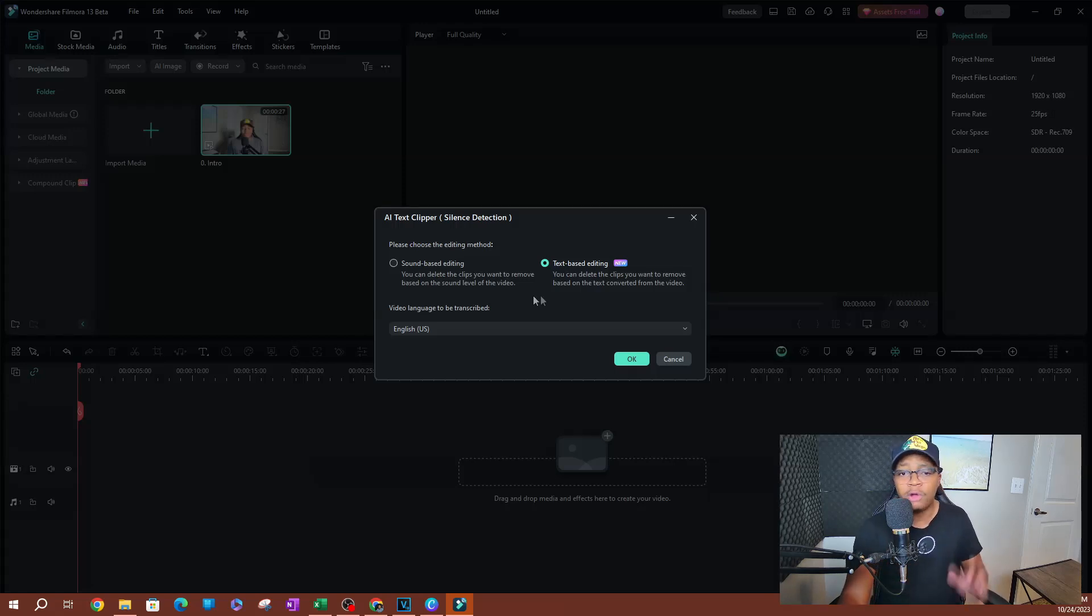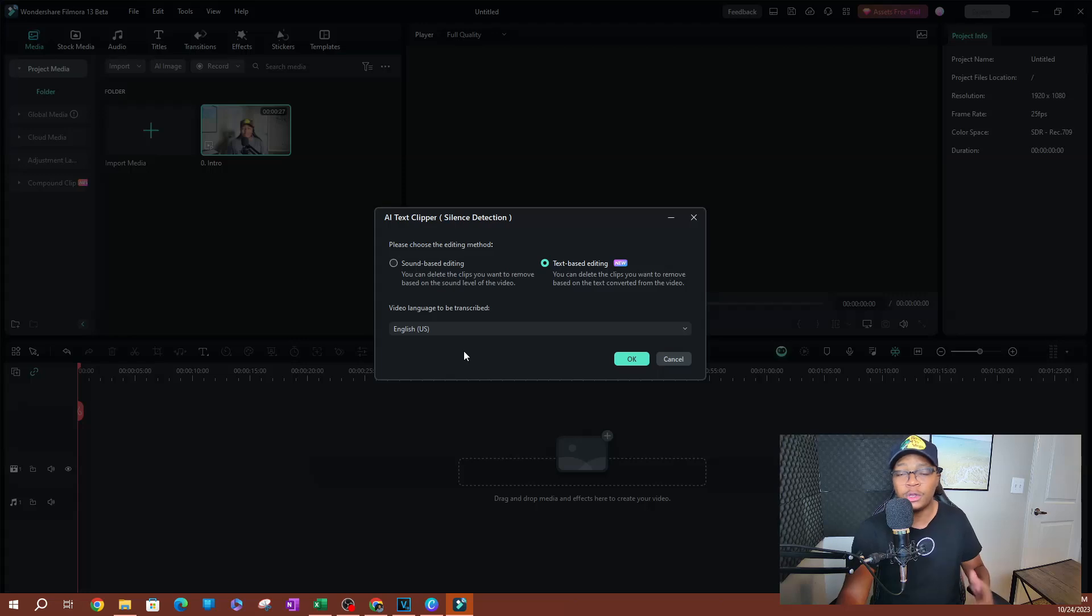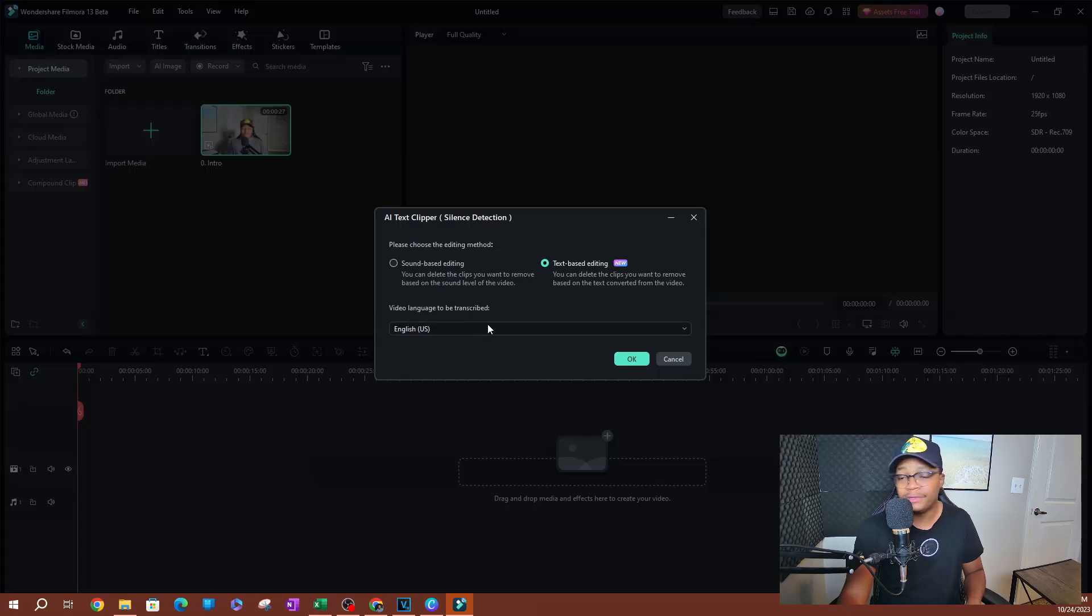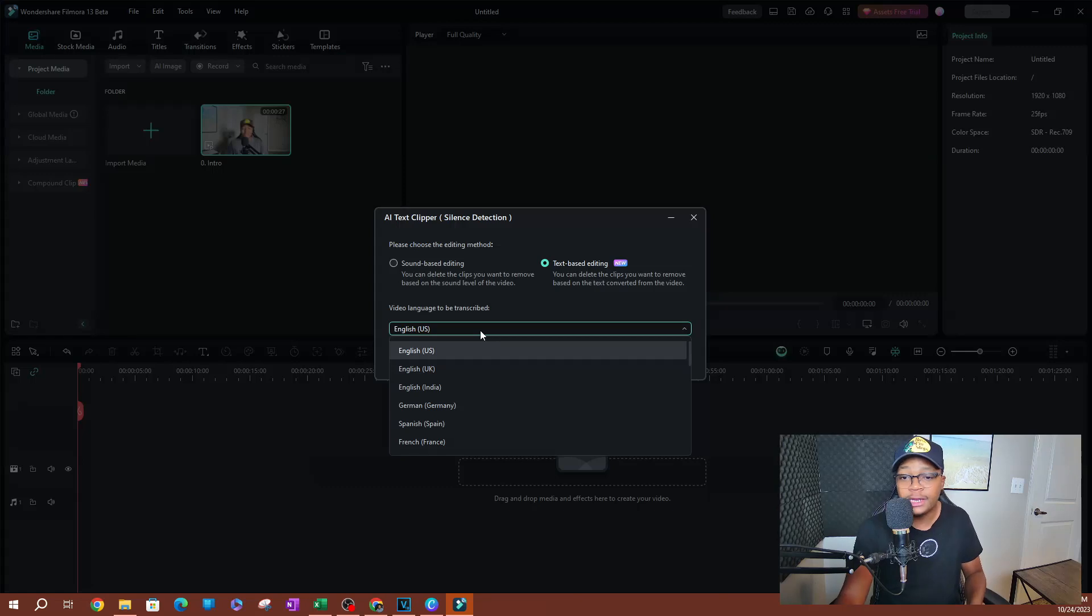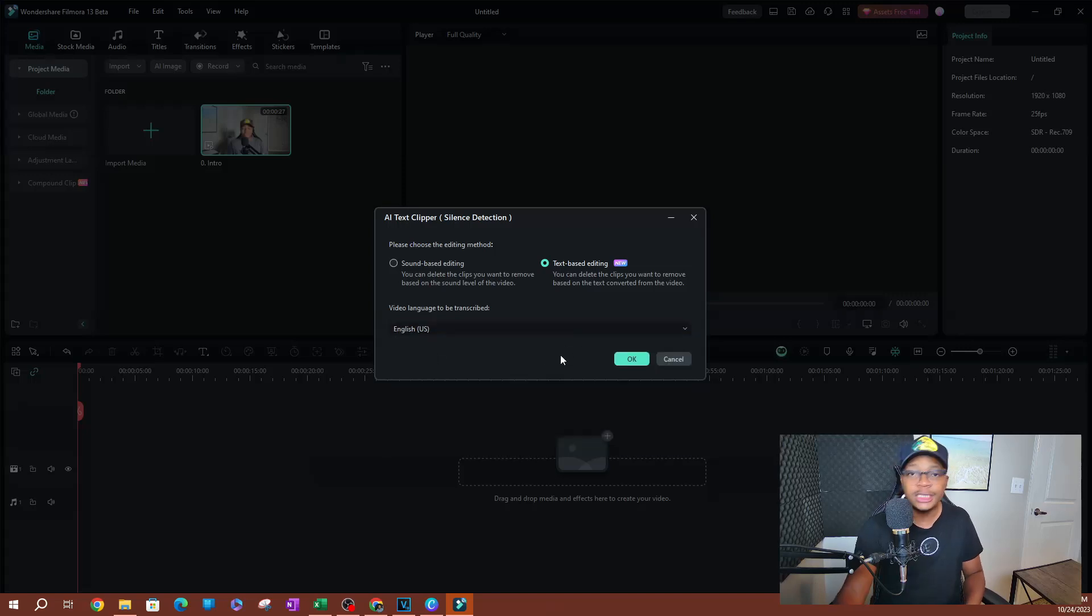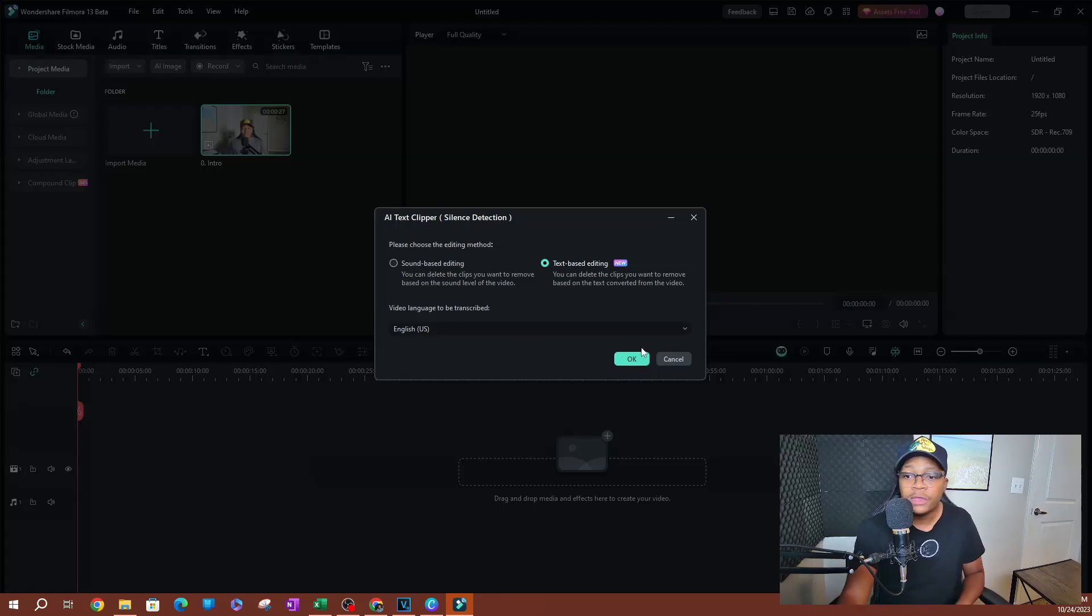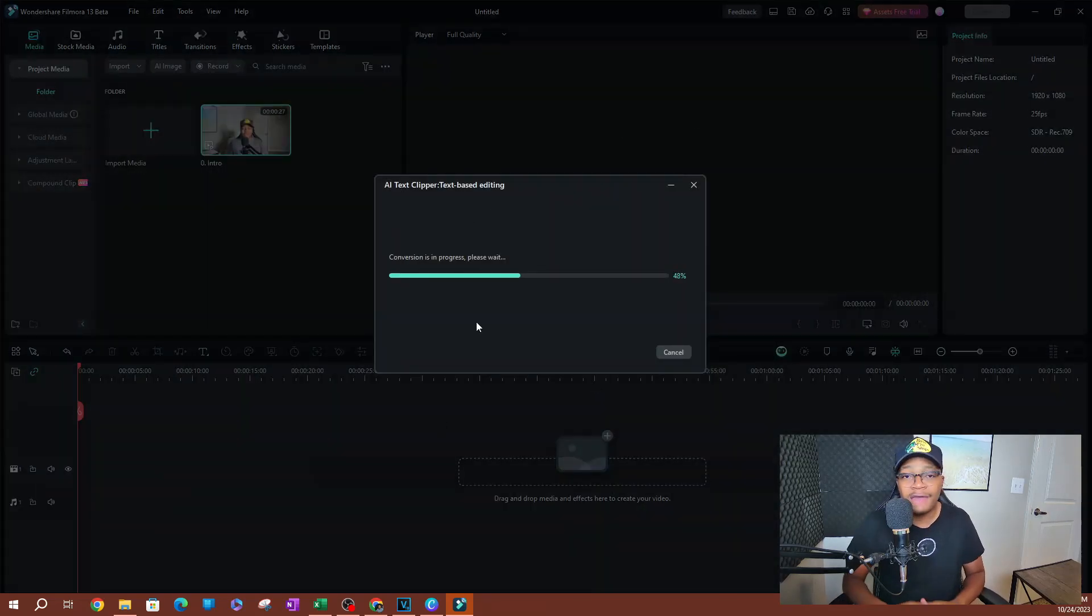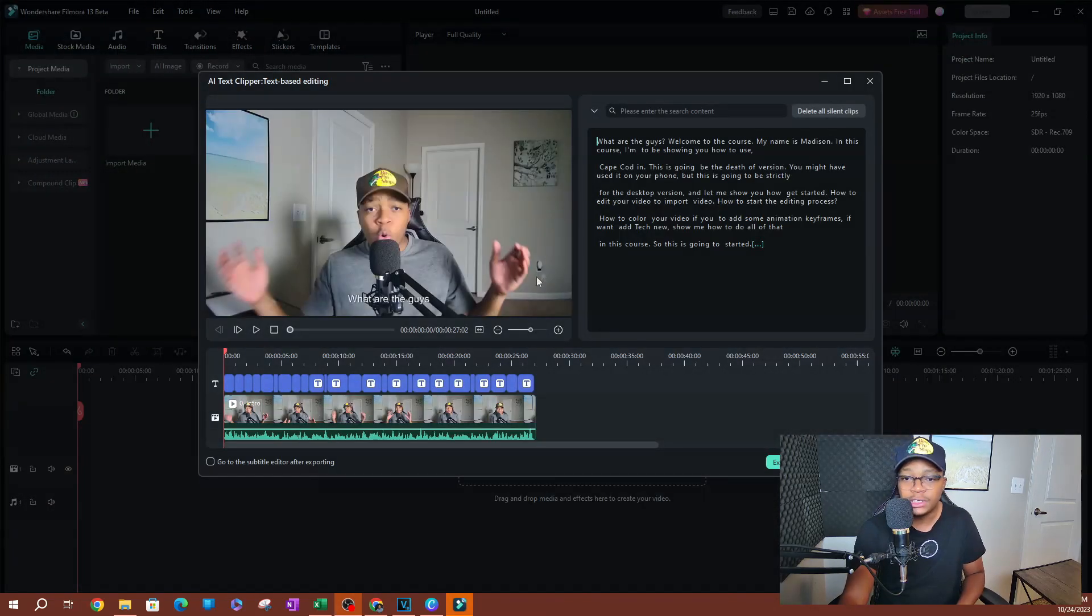Now I'm using a small video here because I don't want this to last way too long trying to load. But the longer the video you have, the longer it's going to take to load. You also have the video language to be transcribed. It's very important here because if you have a video where the subject is speaking in Spanish and you have English set here, it's not going to work well for you. So if you have English, go ahead and select English here. It does help the transcribing process of creating those subtitles for your video. I'm going to go ahead and hit OK here and it's going to start converting.